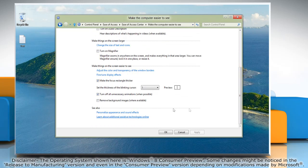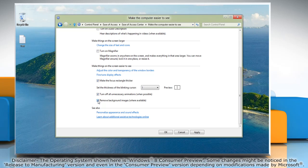Select the checkbox next to Remove Background Images where available. This option turns off all unimportant, overlapped content and background images to help make the screen easier to see.